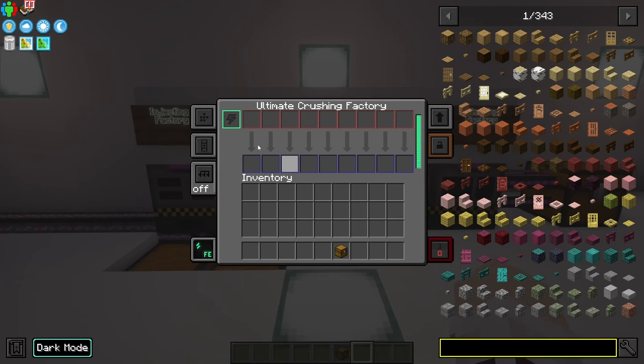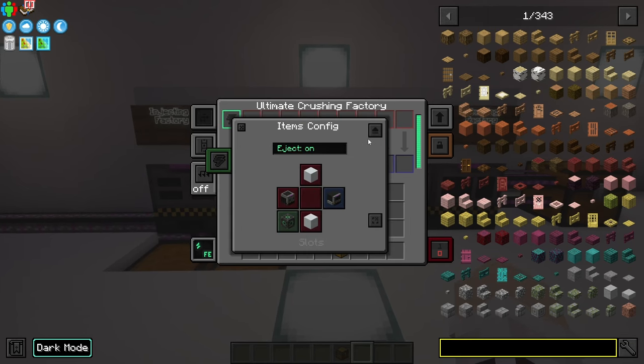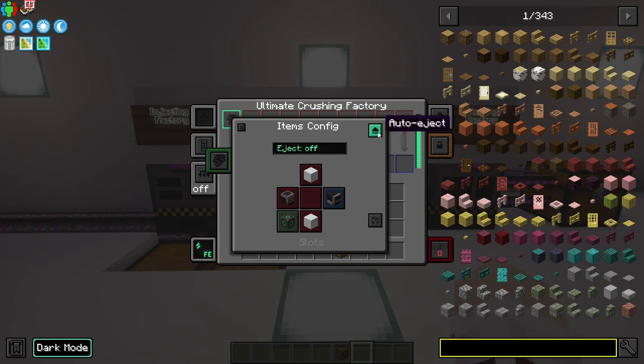One thing too: if you want to automate this, you need to turn auto eject on. By default it is off — it will say 'eject off'. You just want to go to the top right and turn it on.